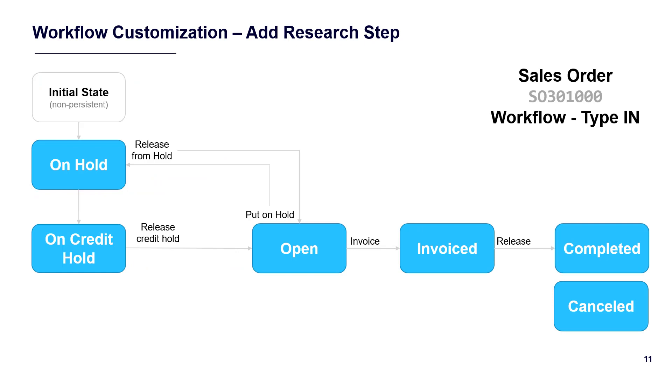The Sales Order screen has different workflows for each order type. In this example, we will customize the order type of IN to include a research step so consultants can create intellectual property before the order is ready to ship.